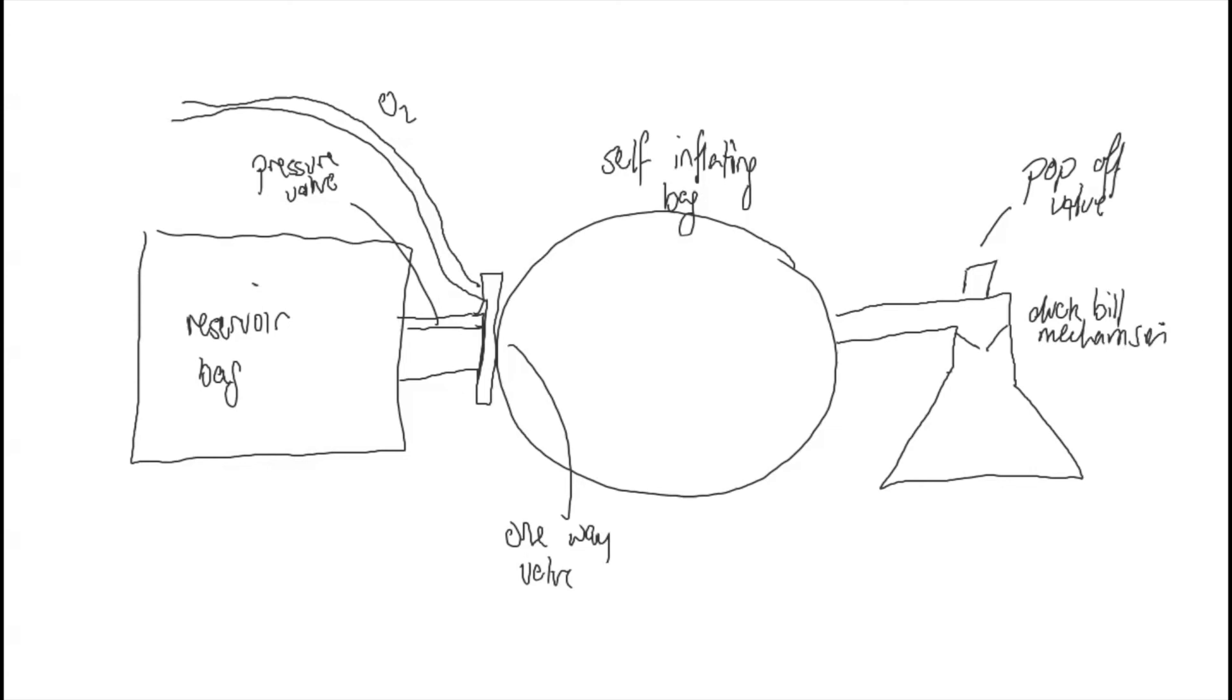You can also have a PEEP valve to provide positive end expiratory pressure to the patient.